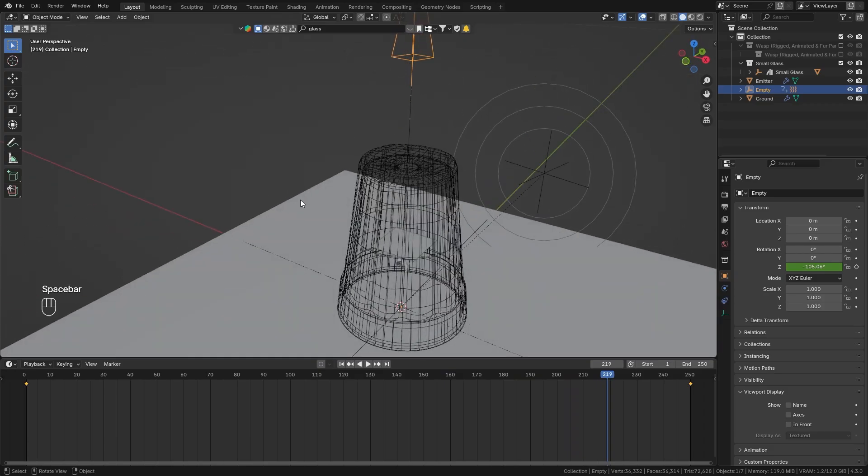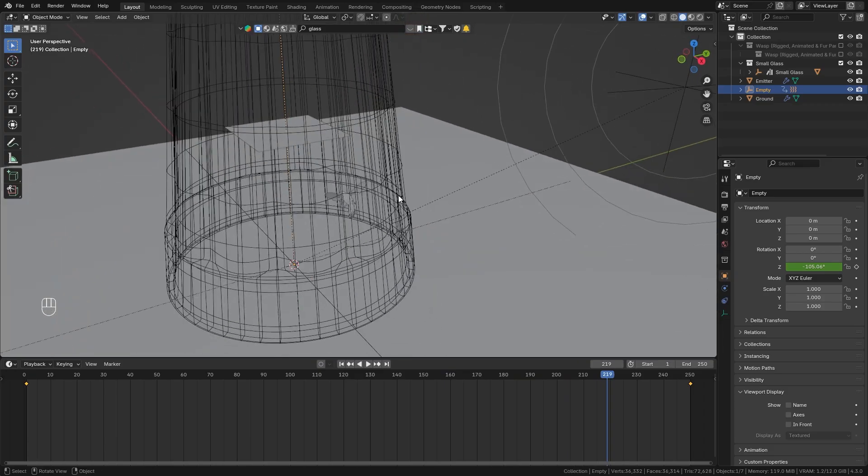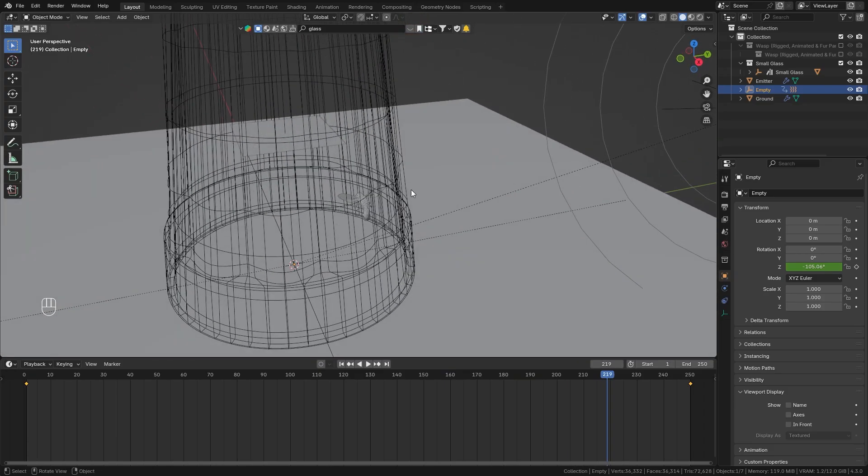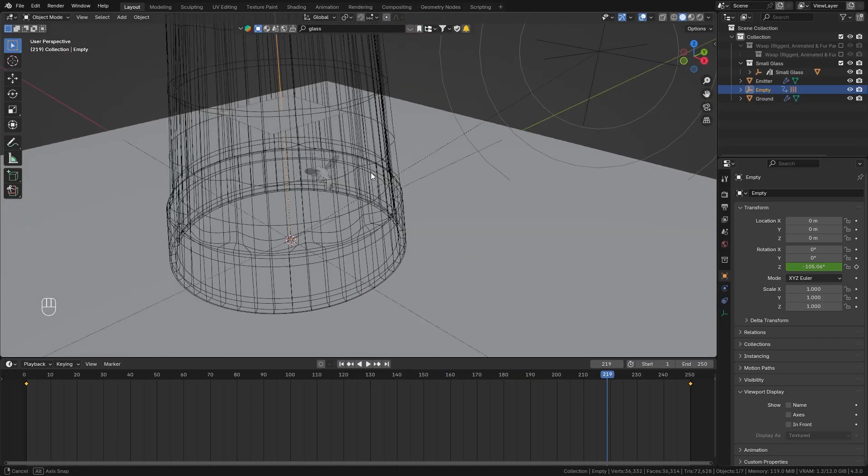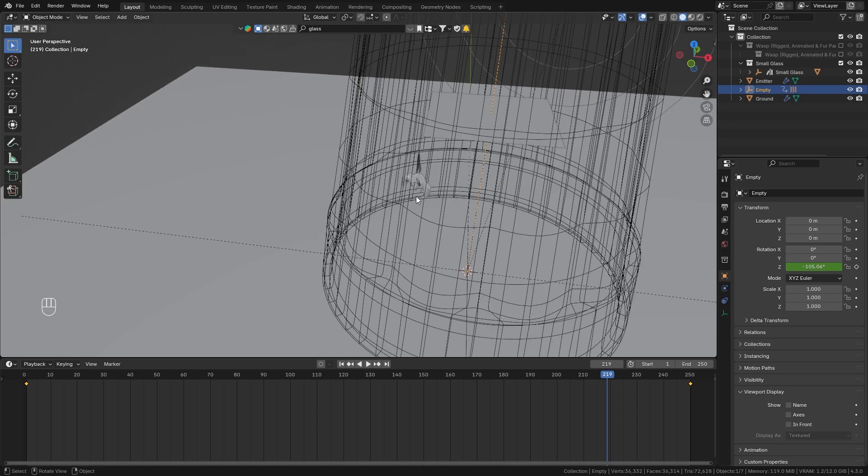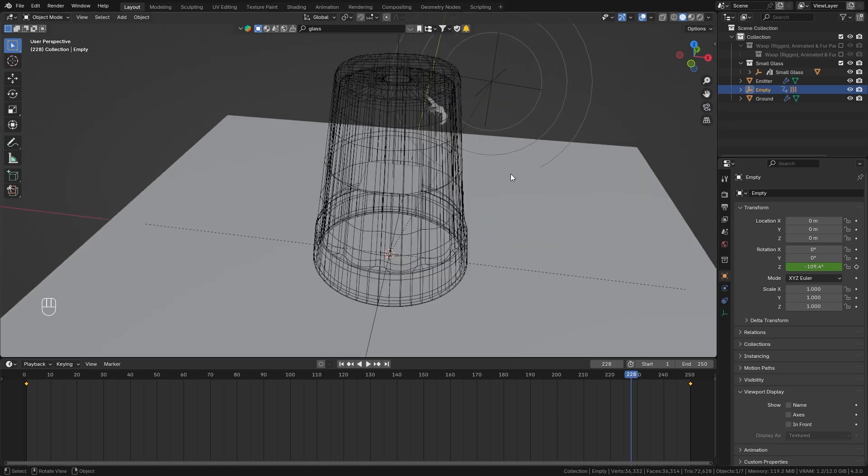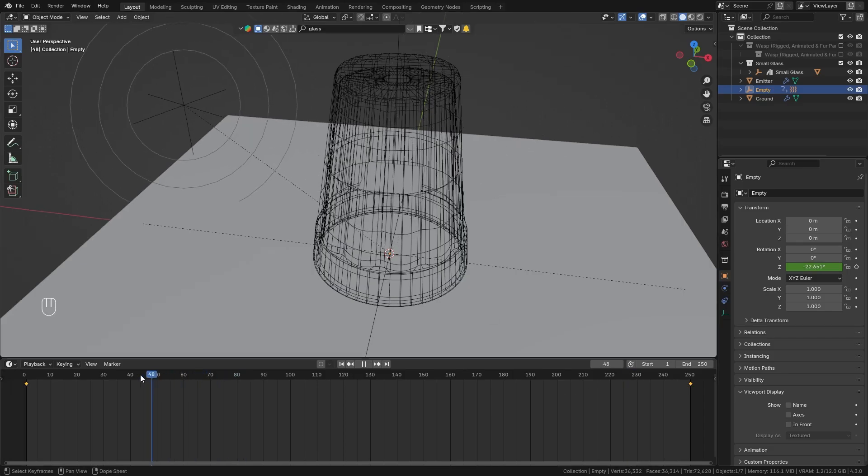And now you can see that at first it tries to escape on this side and then it goes more to the other side wherever the force field is however we have another issue which is that the wasp itself doesn't rotate so it always points towards this direction even though it is trying to escape in this direction.